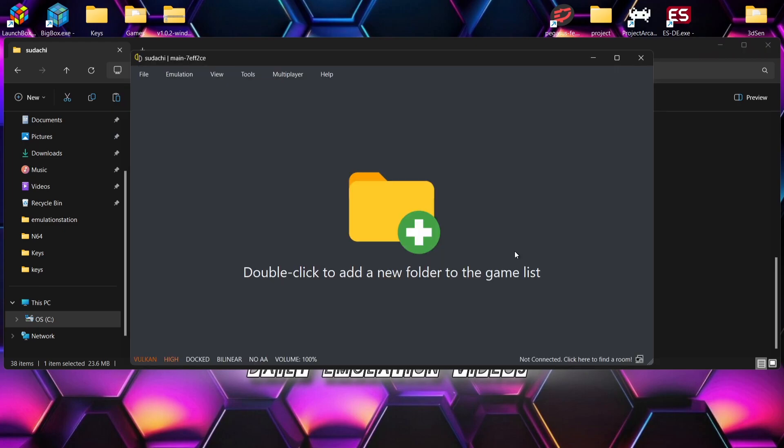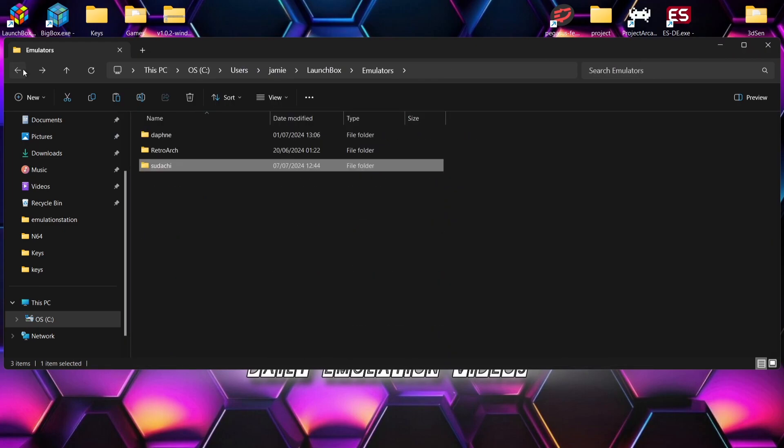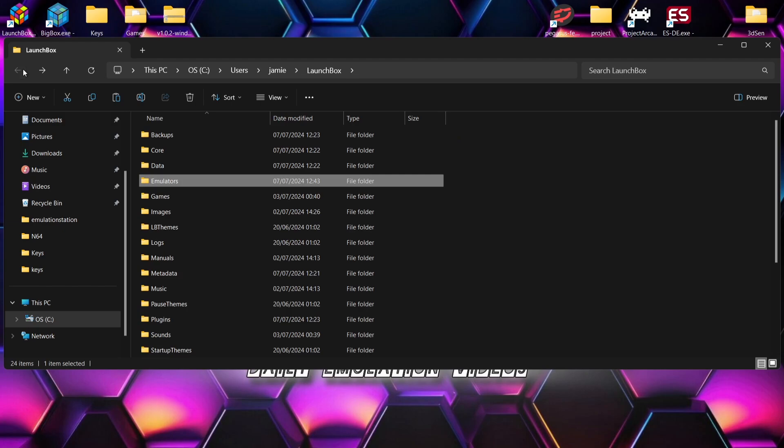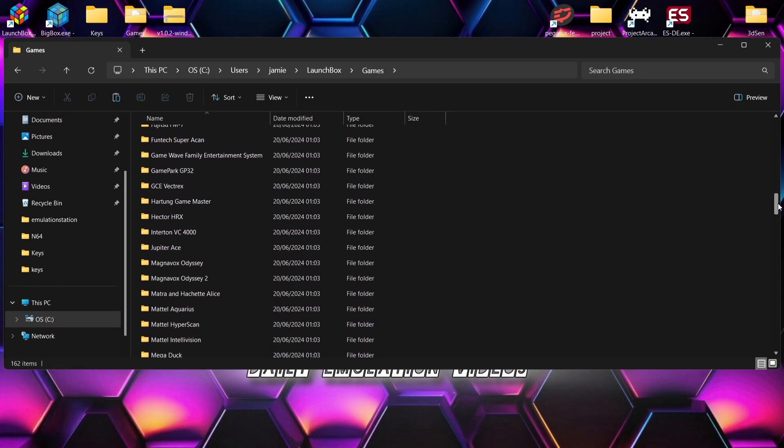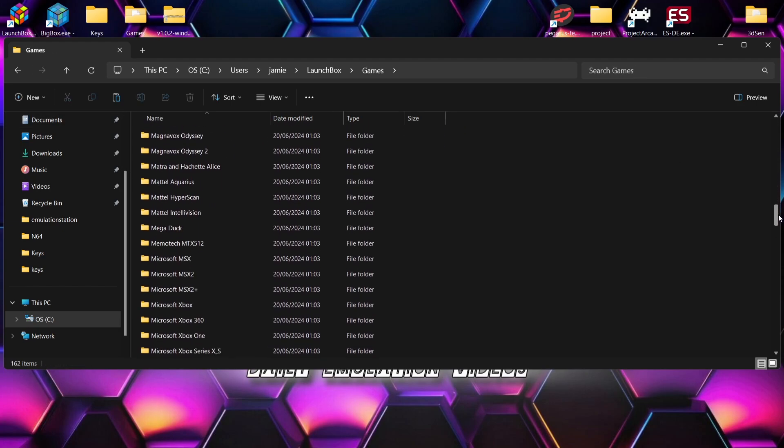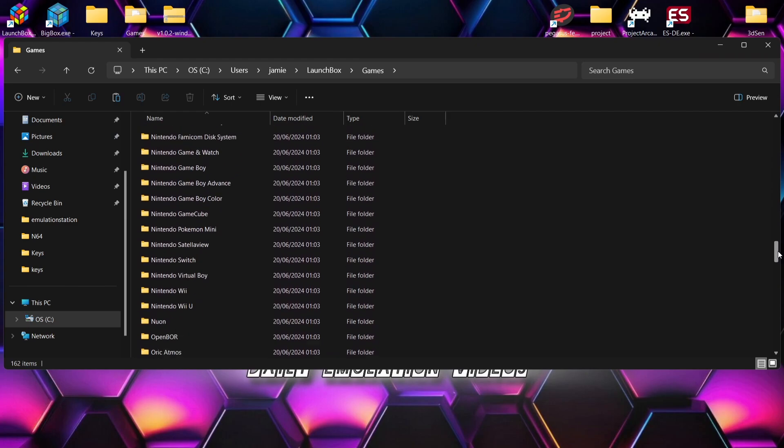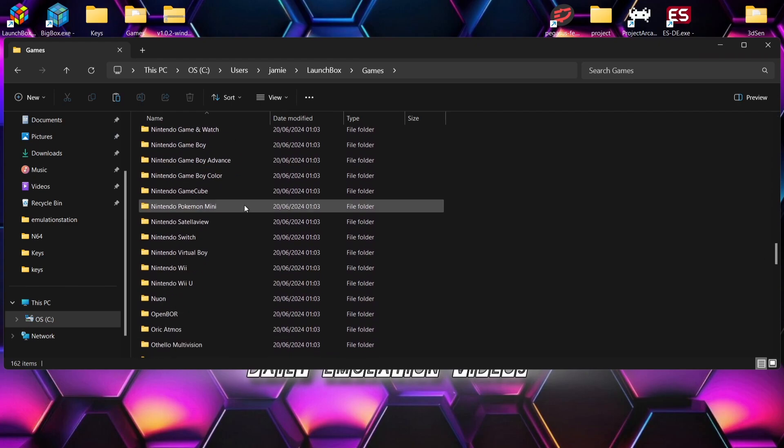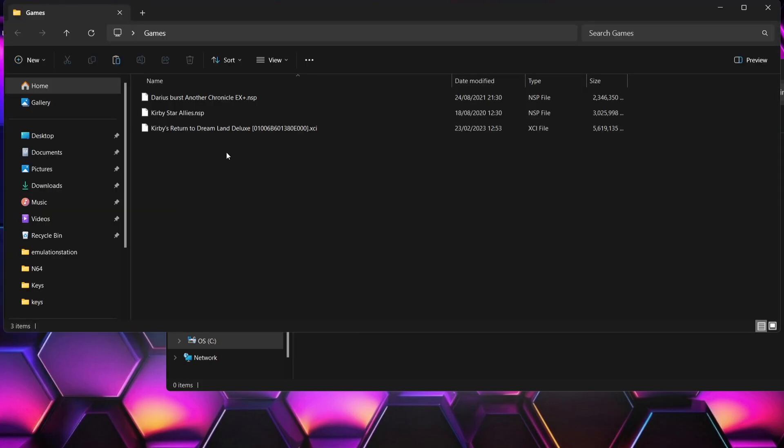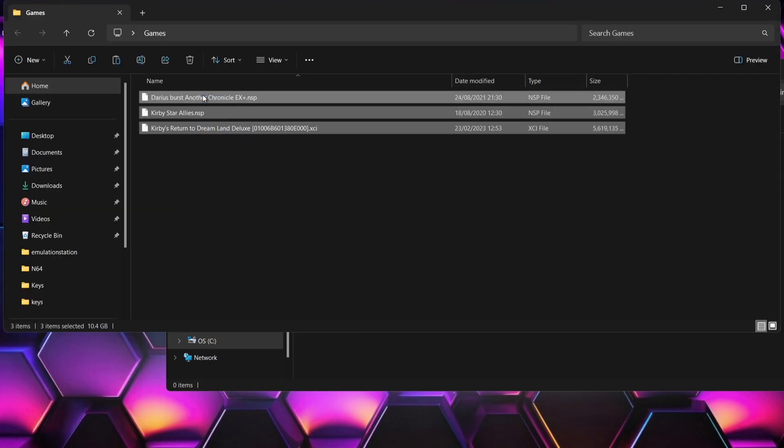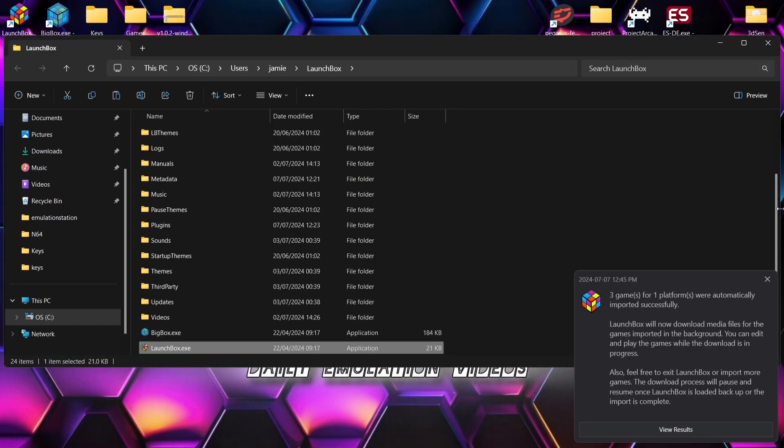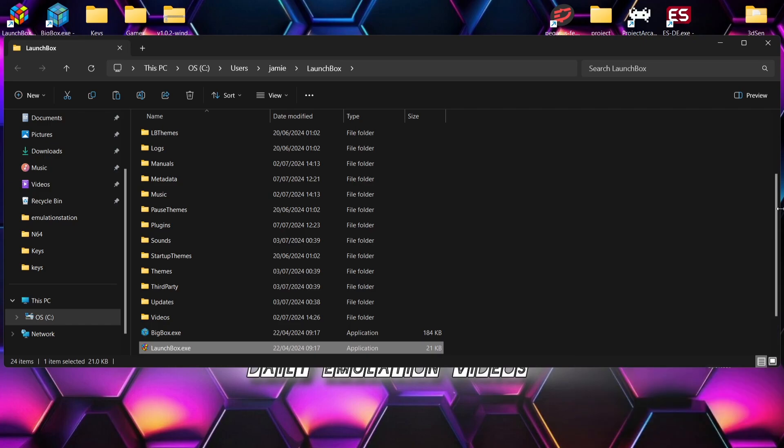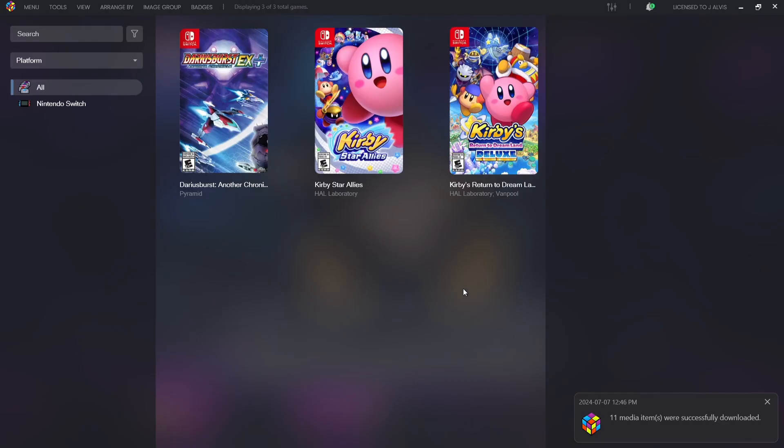So what we're going to do next then is actually go into the LaunchBox games folder, and in the games folder we're going to find Nintendo Switch. Here is Nintendo Switch, and in this folder I'm going to just drag and drop a few of my games in. So these are in .nsp and .xci and they work just fine. And we'll see now that because I put those games into that game Switch folder, LaunchBox has detected those already.